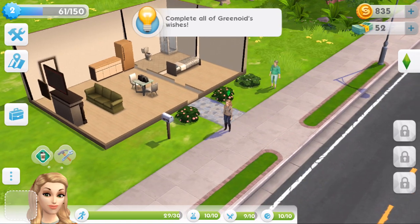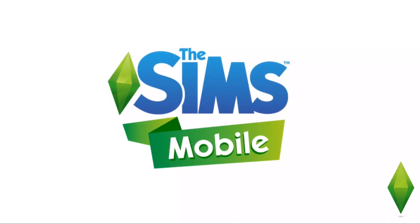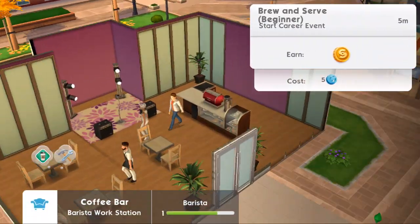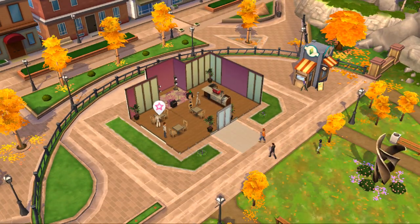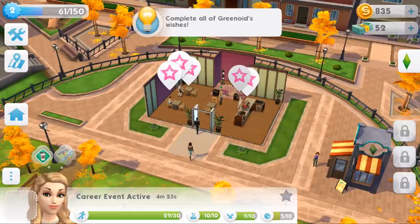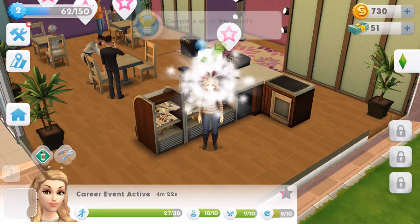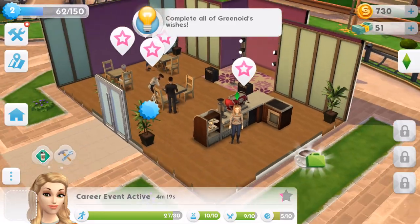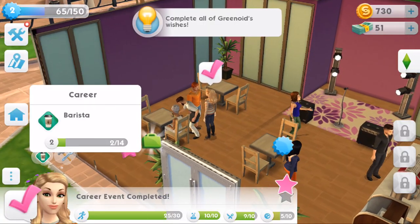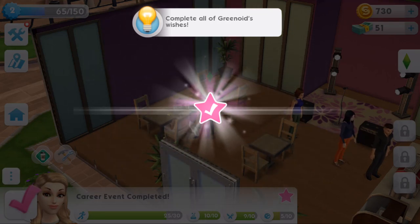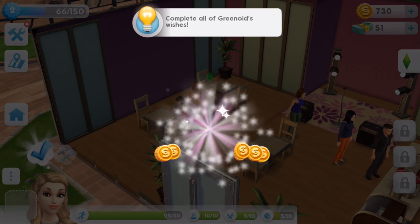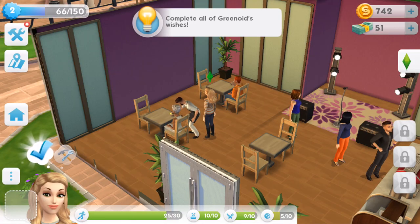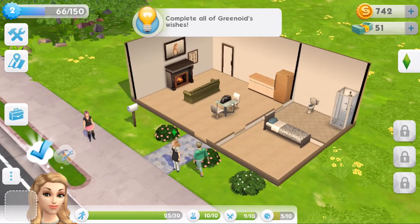So we'll go to work at the cafe for another shift. Click on the briefcase, then brew and serve. Start a career event - I'm just going to do the same things we did in the previous event. Got a career promotion to level two, that's good! We finished that, we got a pink tick. Let's collect our award and then go and try to finish another wish - I think we needed to buy something. Let's head home by clicking on the little house icon.